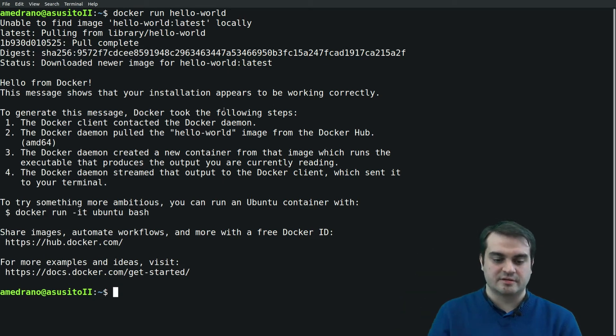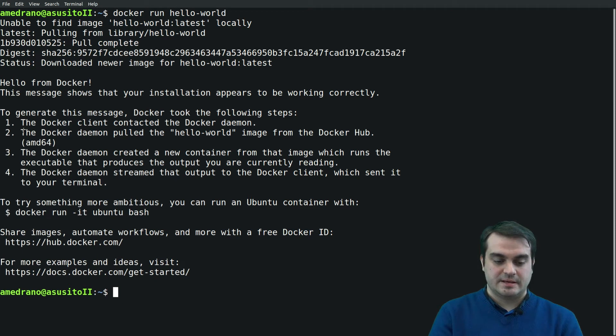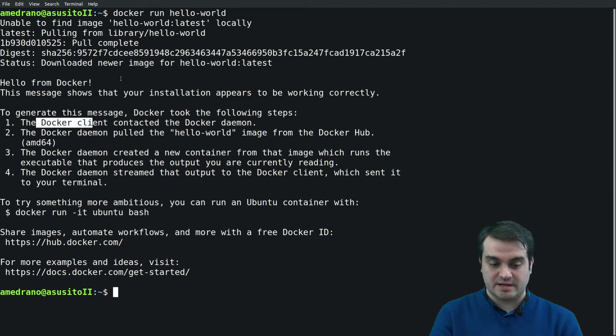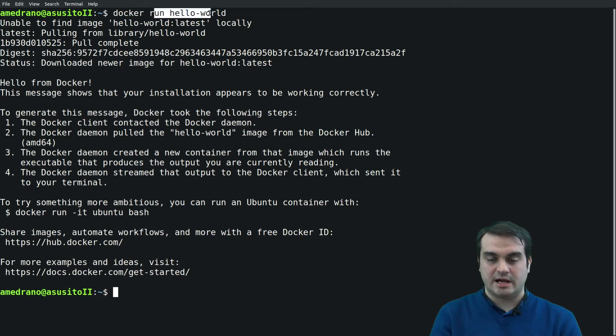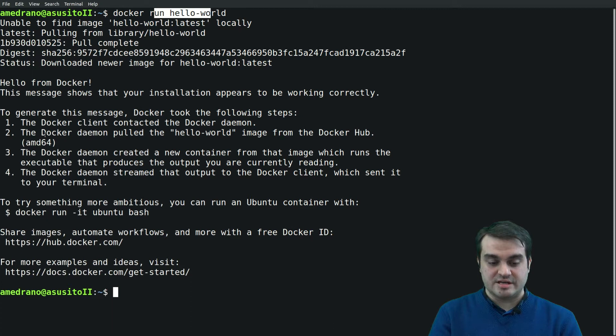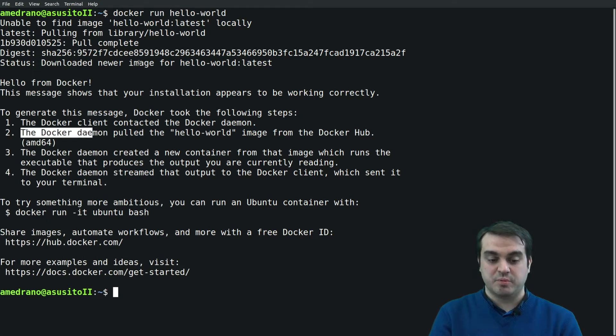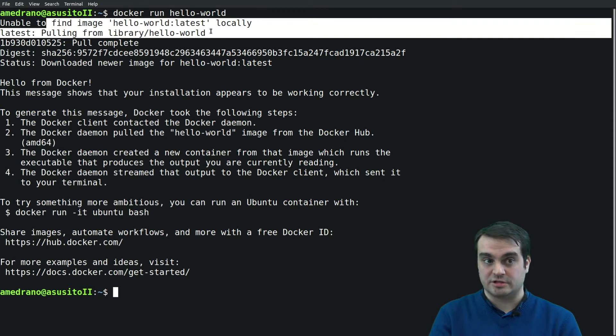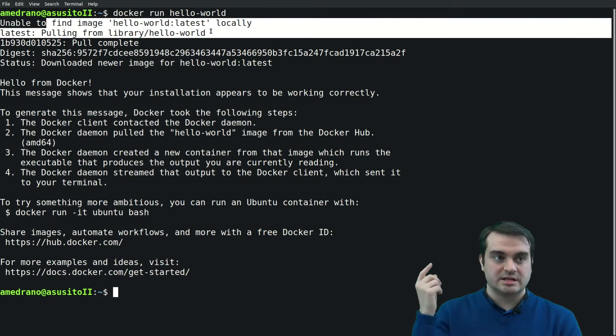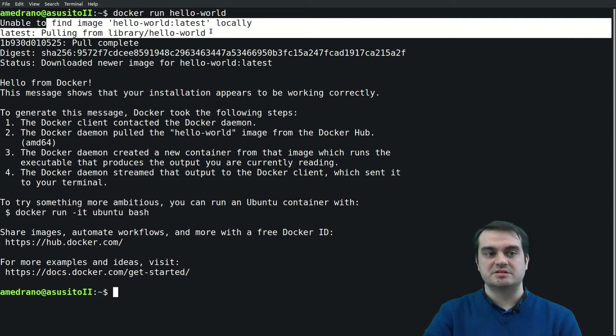Okay, it's finished. This image is extremely useful because it states the steps that have happened. The first step is that the client, this command, has contacted the Docker daemon to request it to run a container with the image. Because the image was not there, it pulls the image from the Docker Hub repository.